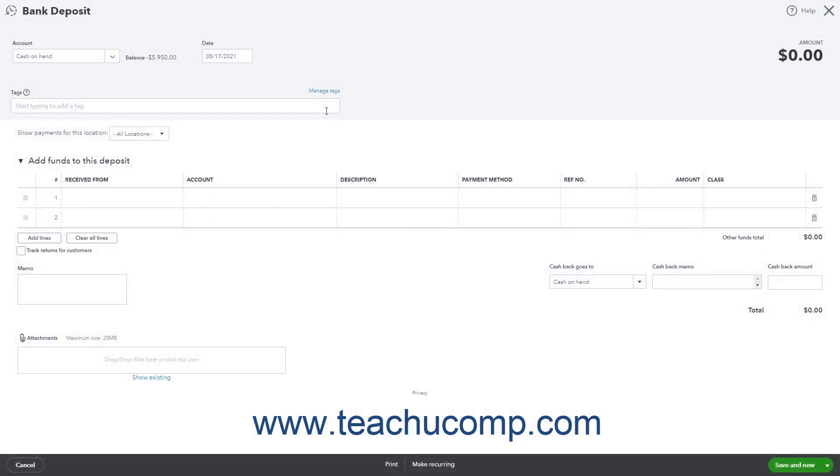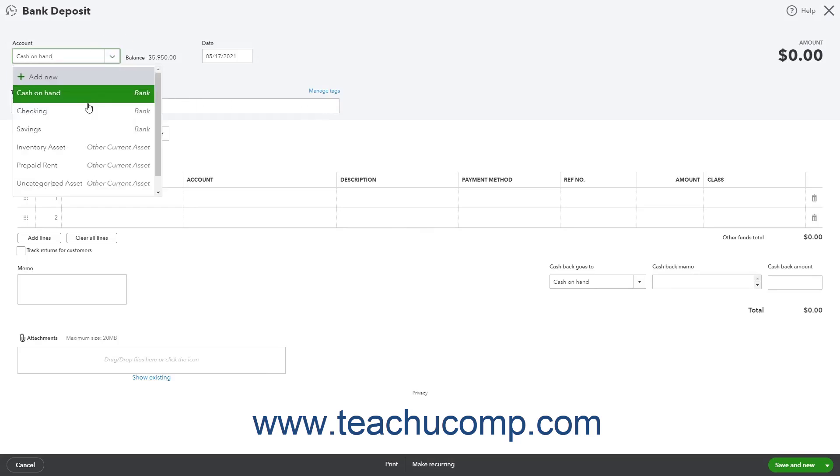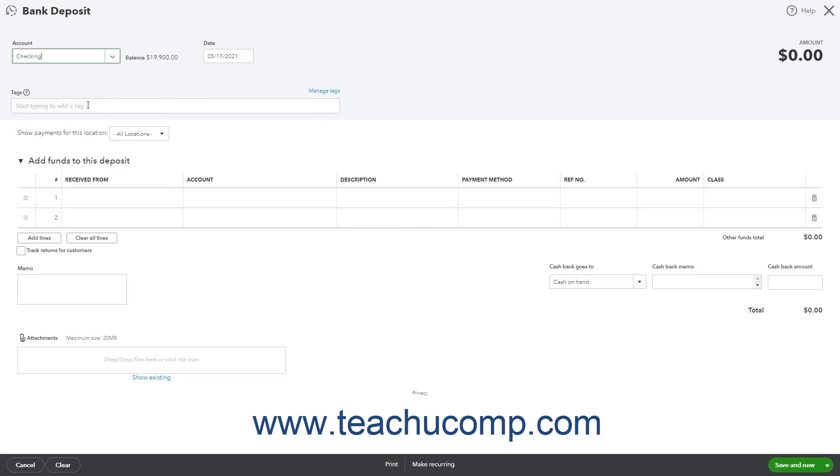Select the account into which to deposit the money from the account dropdown. Then select the deposit's date from the date calendar selector field.